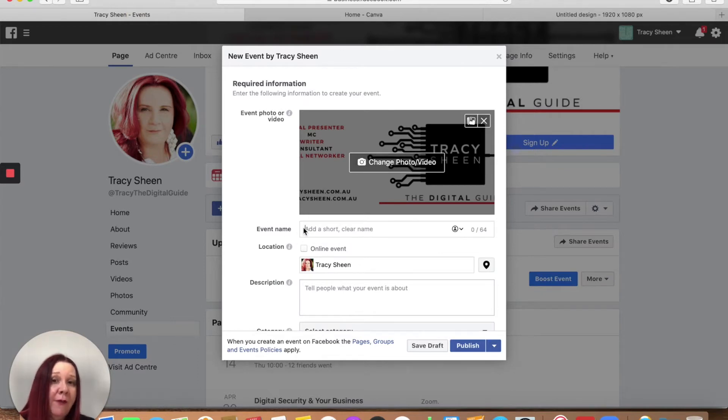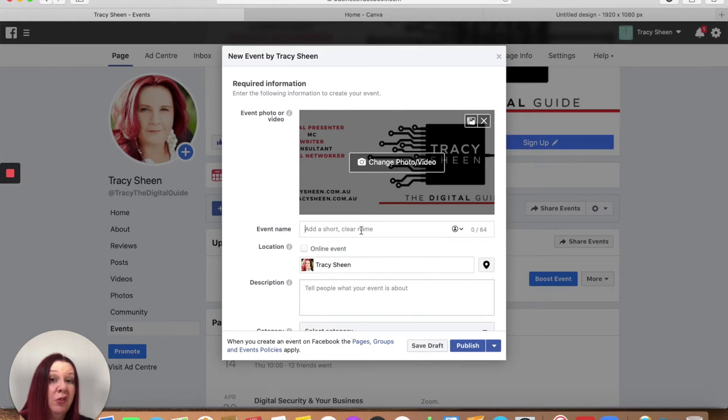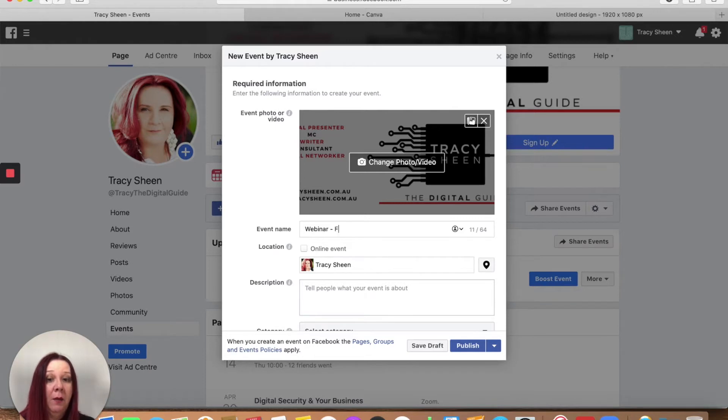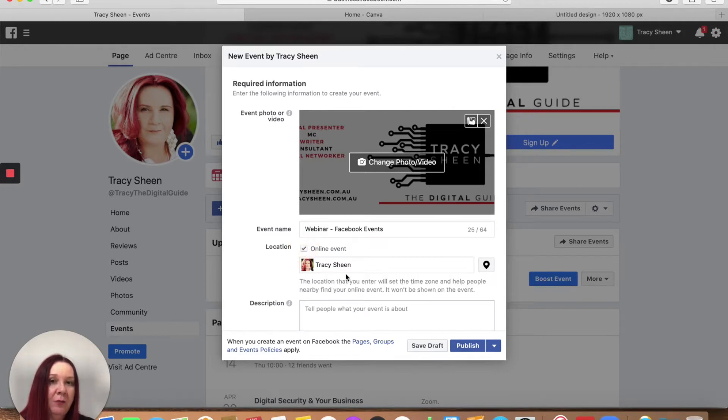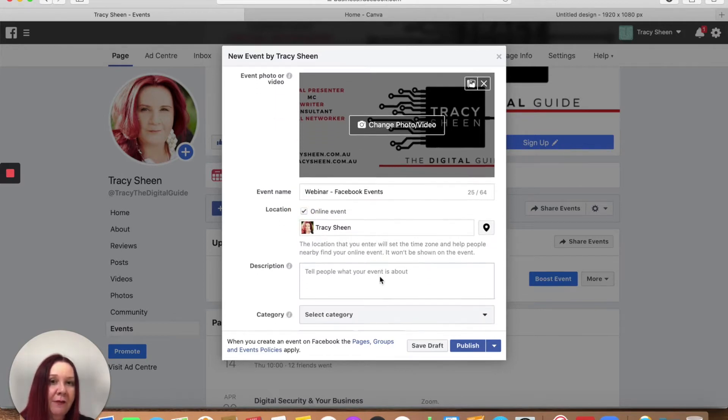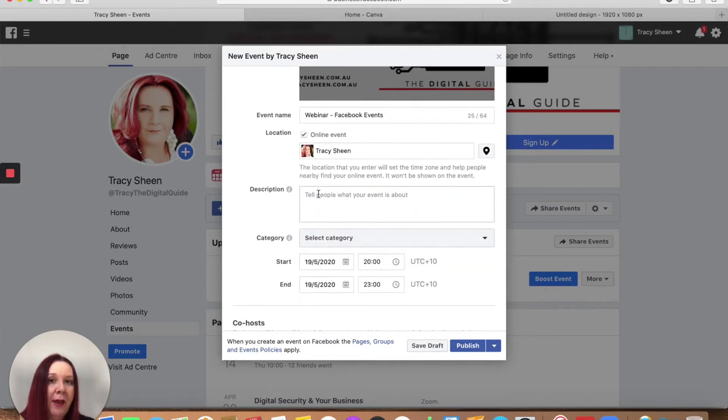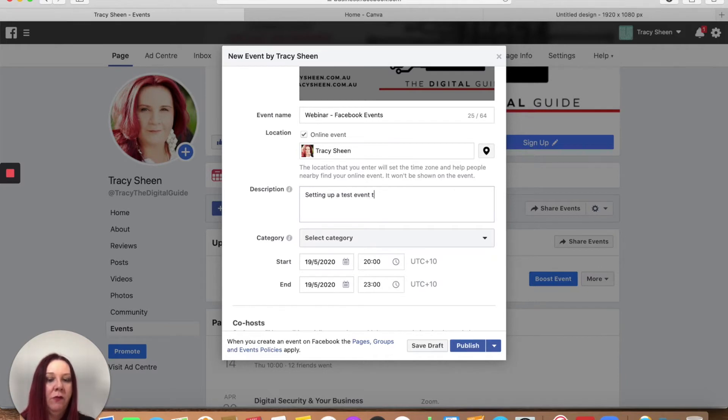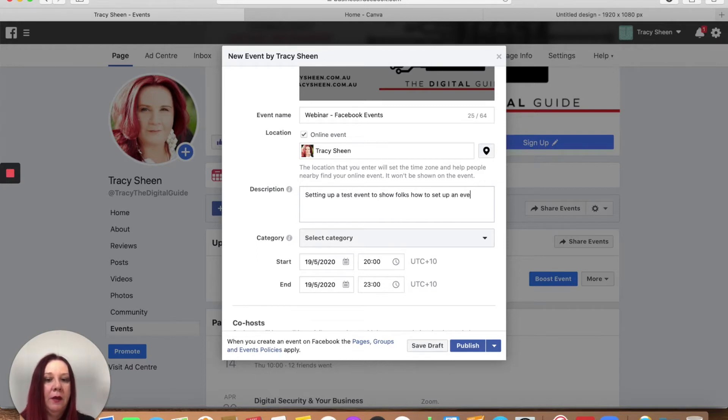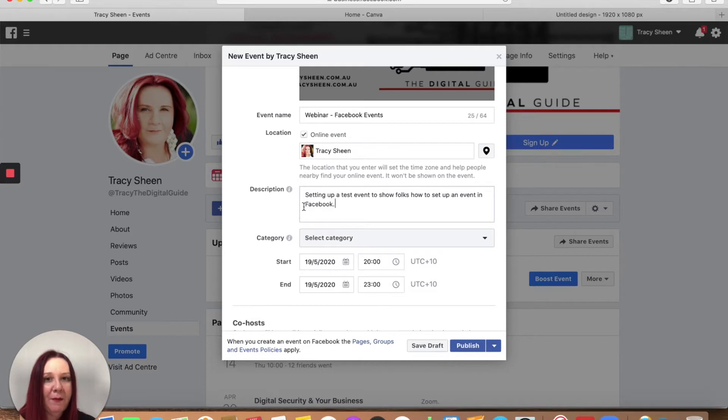Call your event, give your event a name. Now you've got 64 characters so keep it short, keep it sweet but tell people what it is. So maybe webinar, Facebook, events. Location, let's say it's going to be an online event and give a bit of a description about what this is. So setting up a test event to show folks how to set up an event in Facebook. I find it easier to type if I say the words as I'm talking.